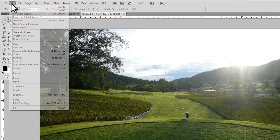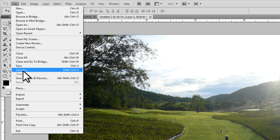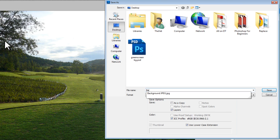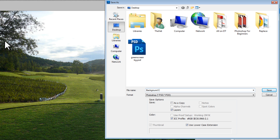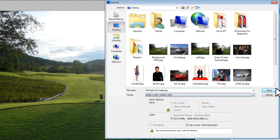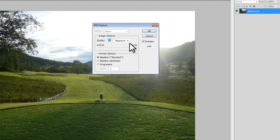This is our background image. We're going to File > Save As and call this the background image. We're going to save this as a JPEG because we want this to be behind the guests.